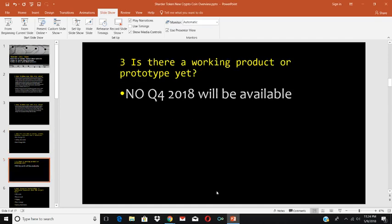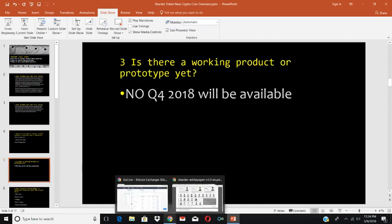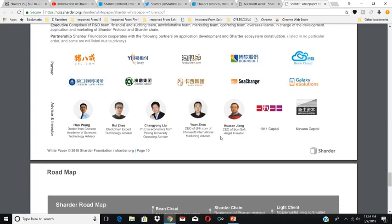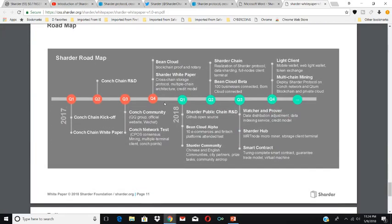Is there a working product or prototype yet? No, the product is not out yet. It will be available in Q4 2018, as shown on the roadmap. In Q2 there's the Sharder Chain and BeanCloud Beta. In Q3 you get the Sharder Hub, the Slot Contract, and the Watcher Improver. In Q4 you get the Lite Client, Mobile Wallet, WebLite Wallet, Token Exchange, and Multi-Chain Mining. So we really shouldn't expect the full product until Q4 2018.